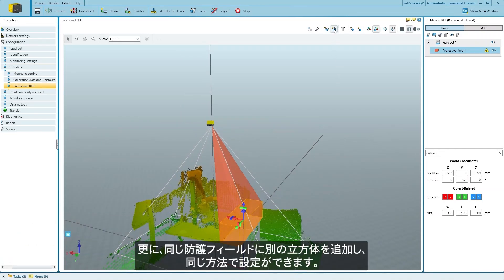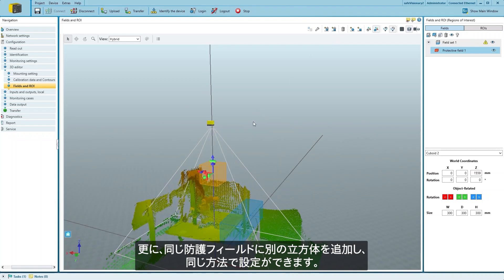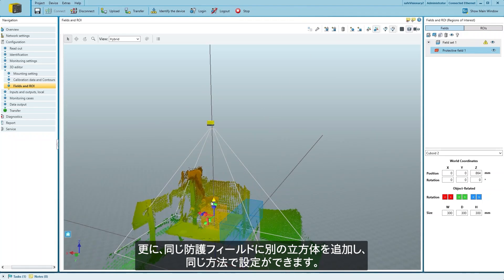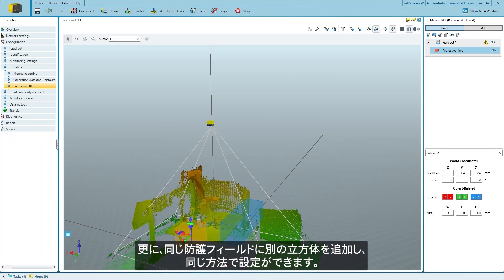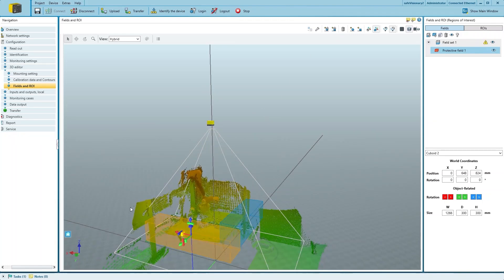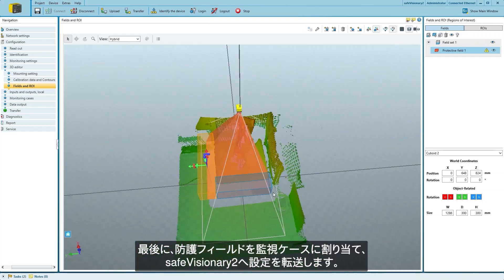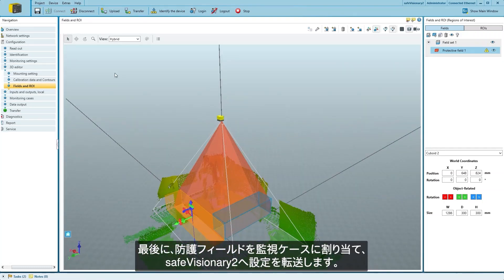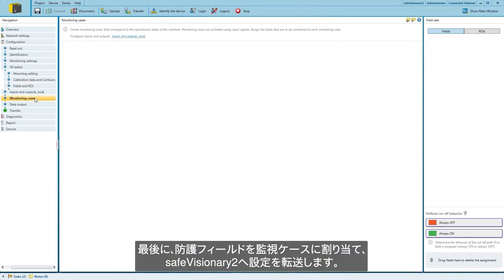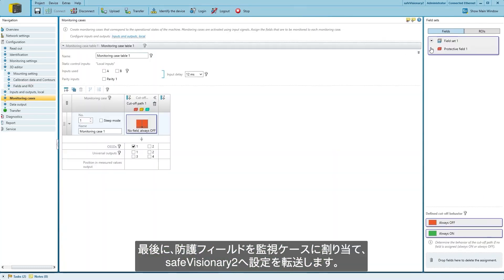Then, we can add another cuboid to the same protective field and configure it in the same way. All we have to do now is assign the protective field to a monitoring case and transfer the configuration.